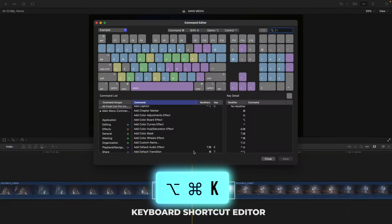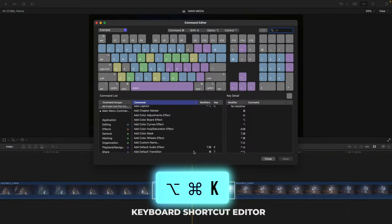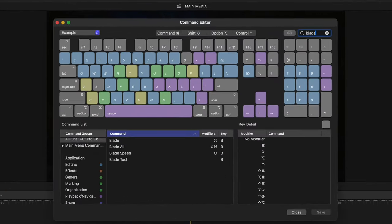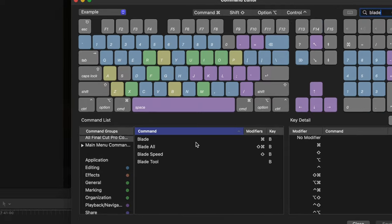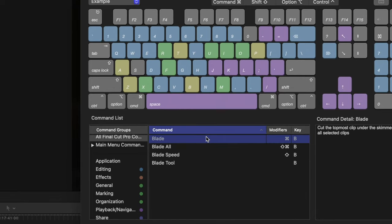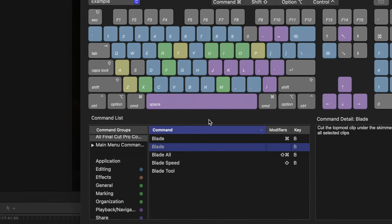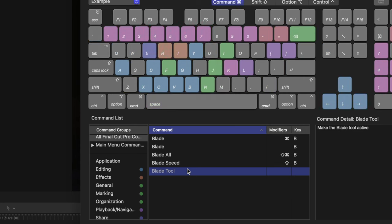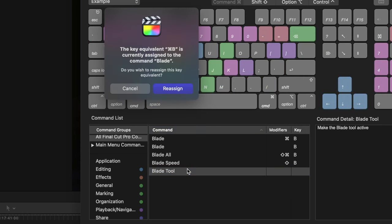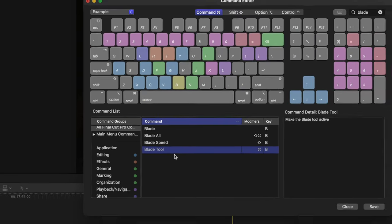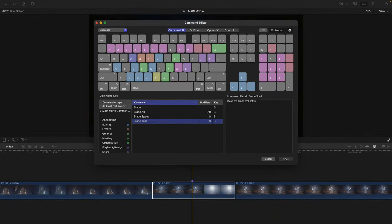Press Option-Command-K again to bring up the keyboard shortcut editor. Type in Blade, and make the blade the B key by pressing B and hit Reassign. Go to the Blade tool and press Command-B on your keyboard, and then hit Reassign. You're basically swapping the keys for these two functions.